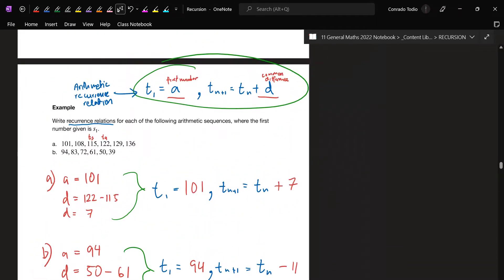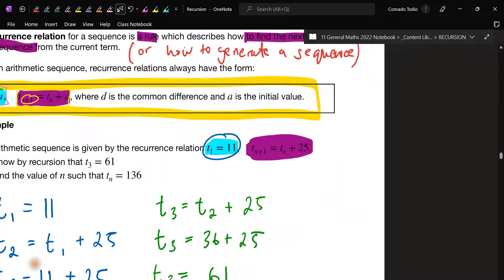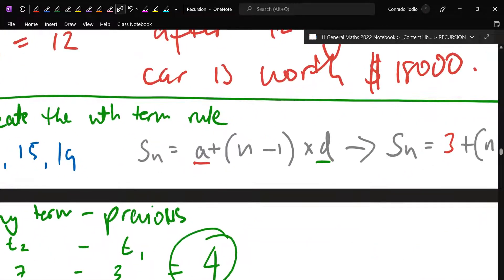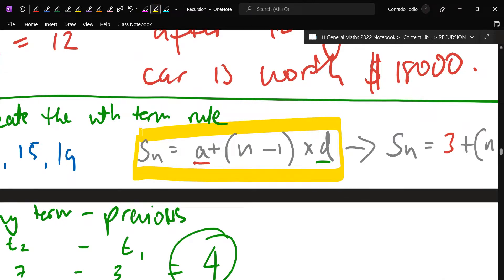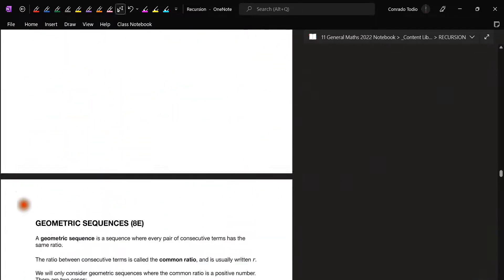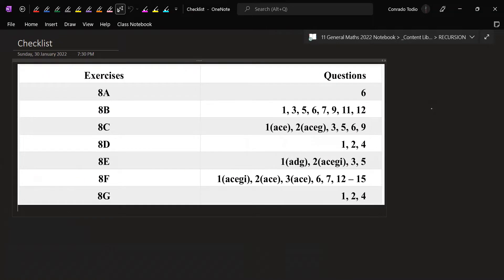So just understand the difference: the recurrence relation tells you how to get the next term, while the nth term rule tells you how to get any specific term you're after. That's the main difference between both. All right, for exercises we're starting on 8d — the checklist has questions one, two, and four.